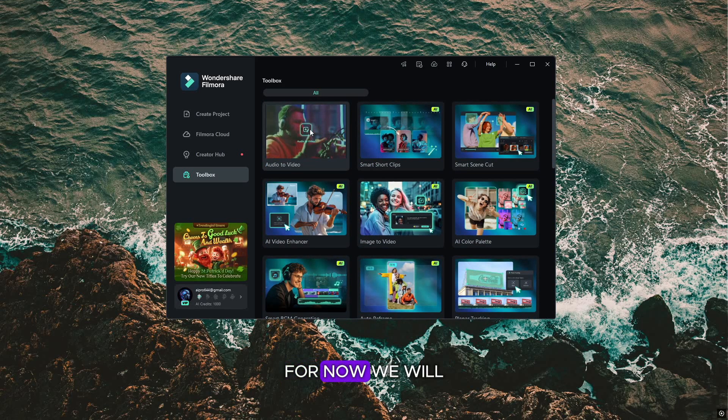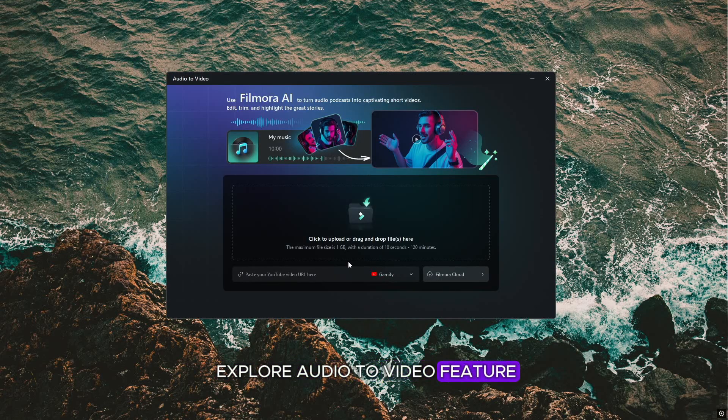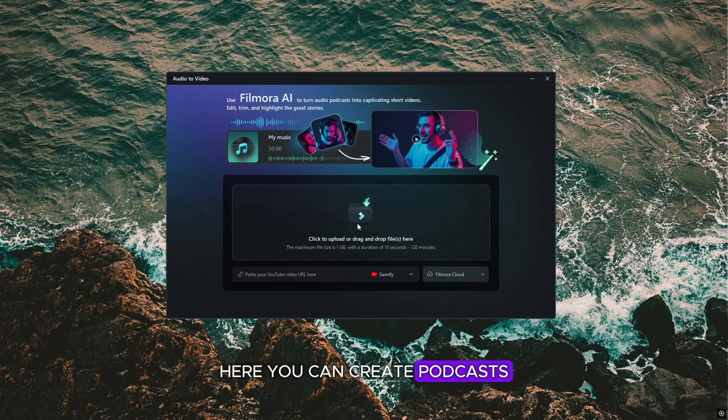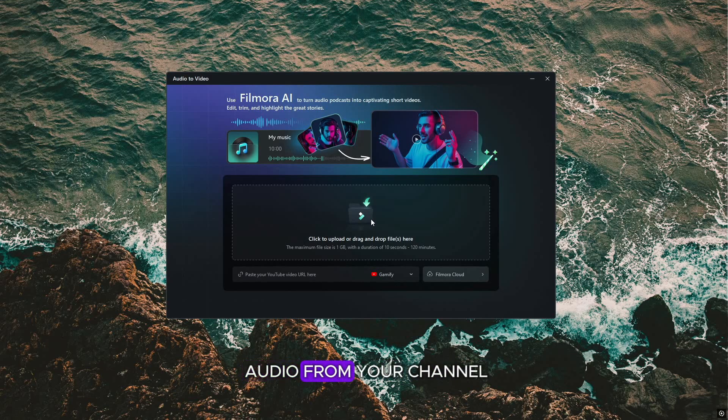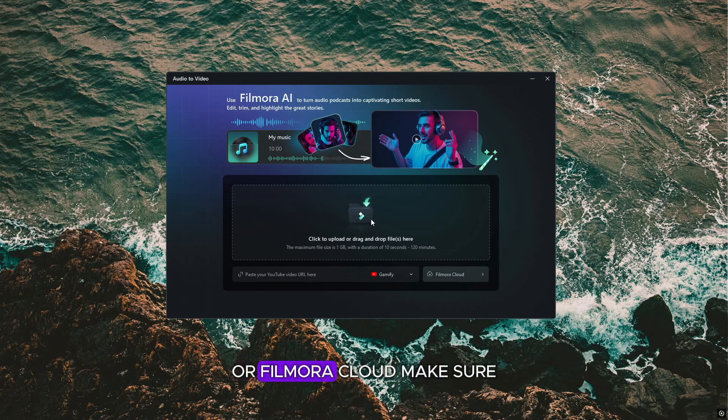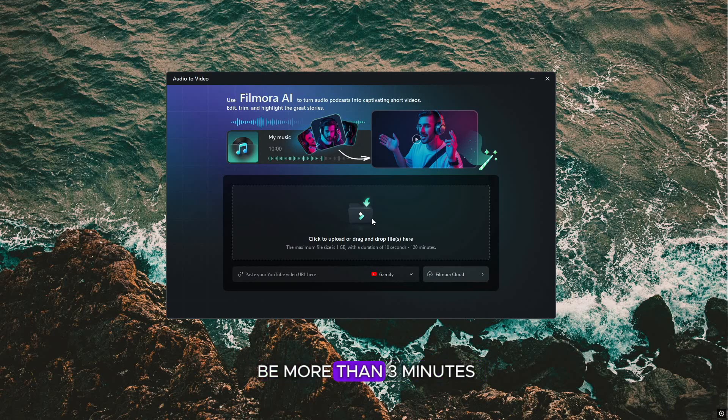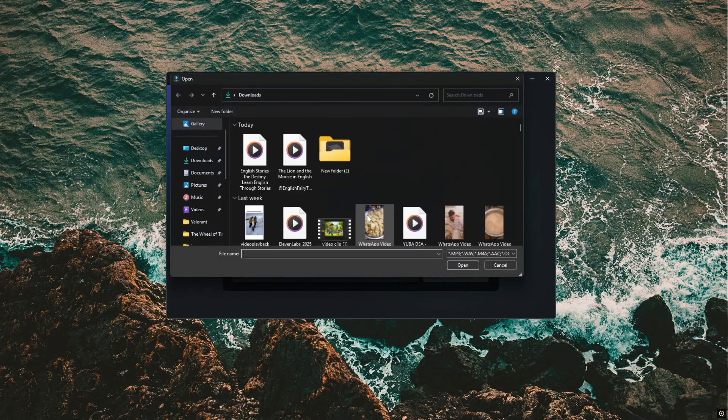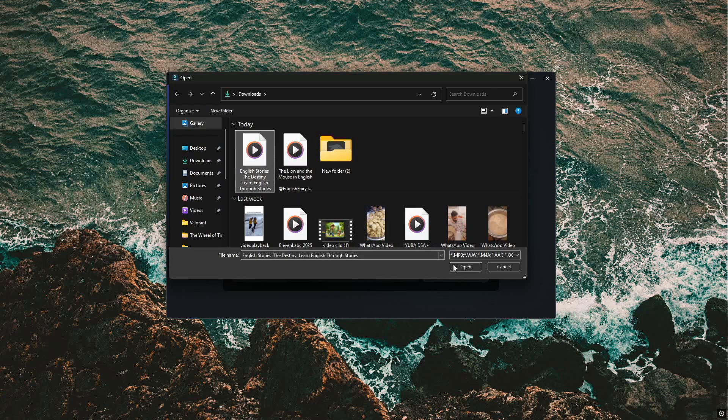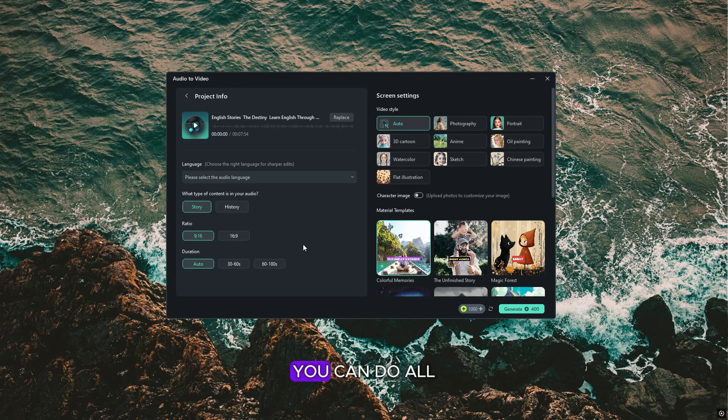For now, we will explore audio to video feature. Here you can create podcasts. Here you can upload your video, or you can upload audio from your channel or Filmora Cloud. Make sure the audio length should be more than three minutes, using just the audio, with great story, shorts, edit, trim, and highlight. You can do all this easily.